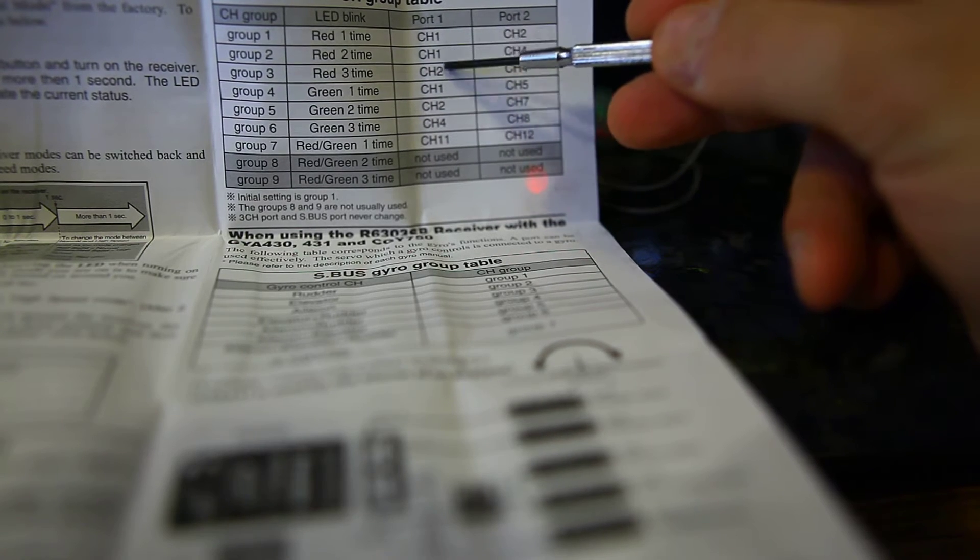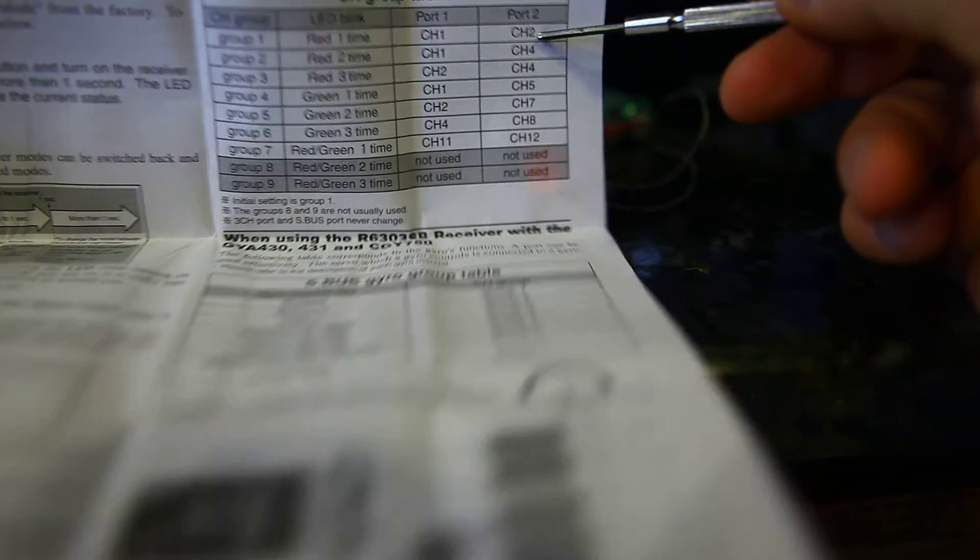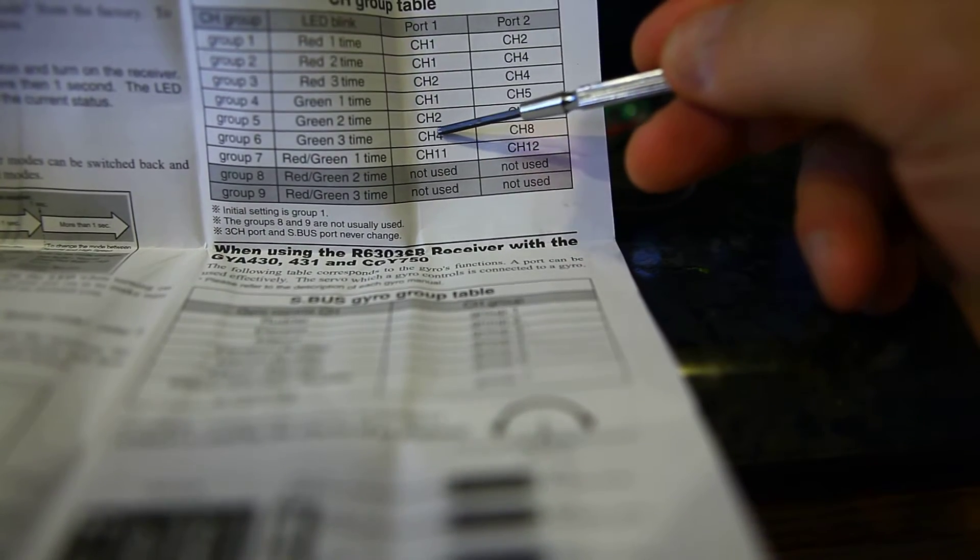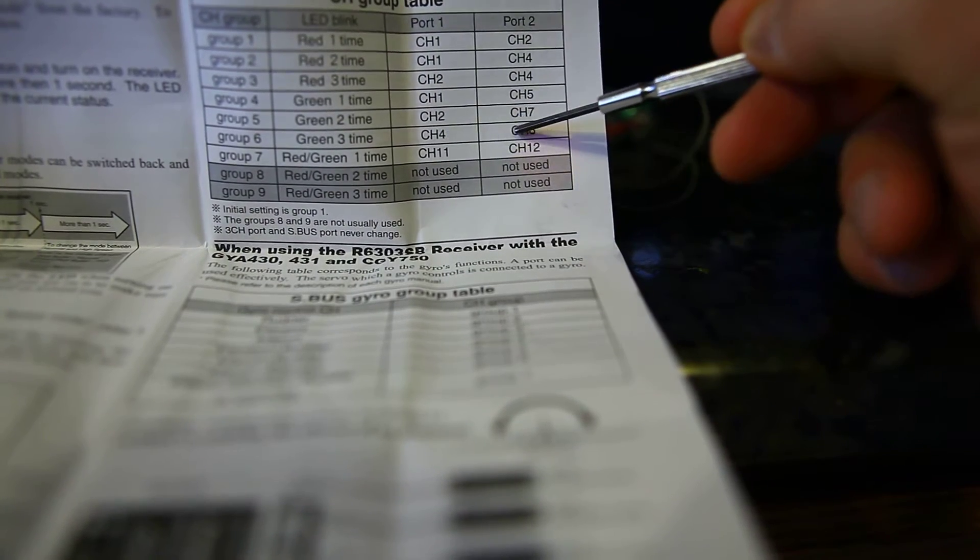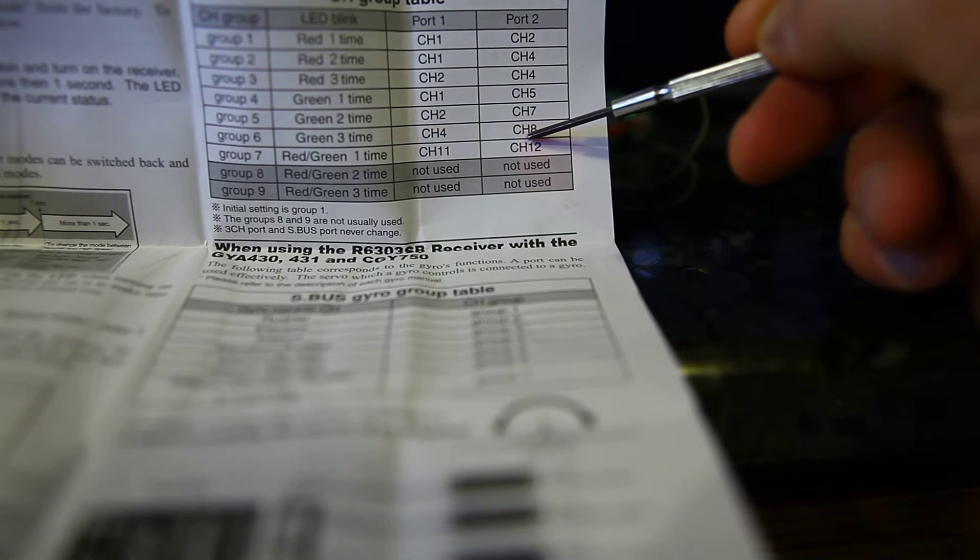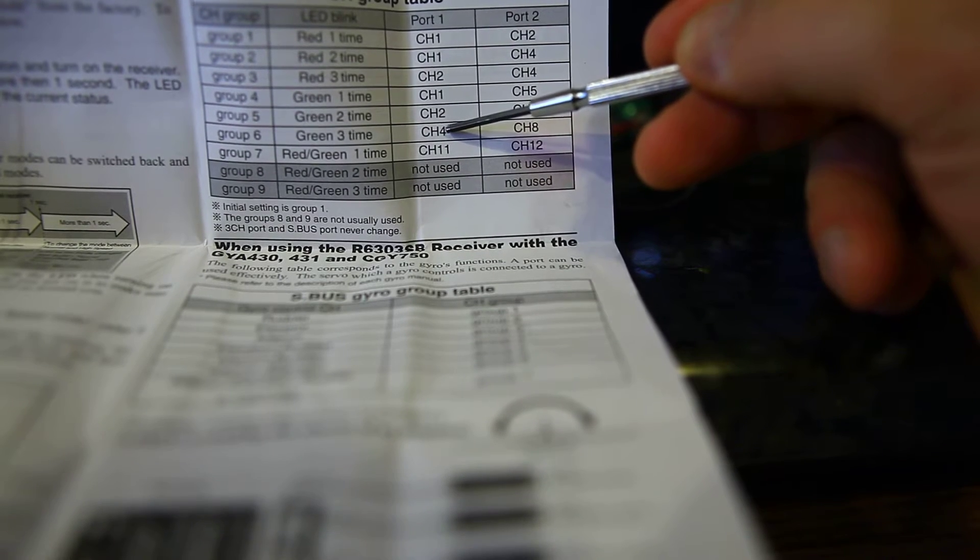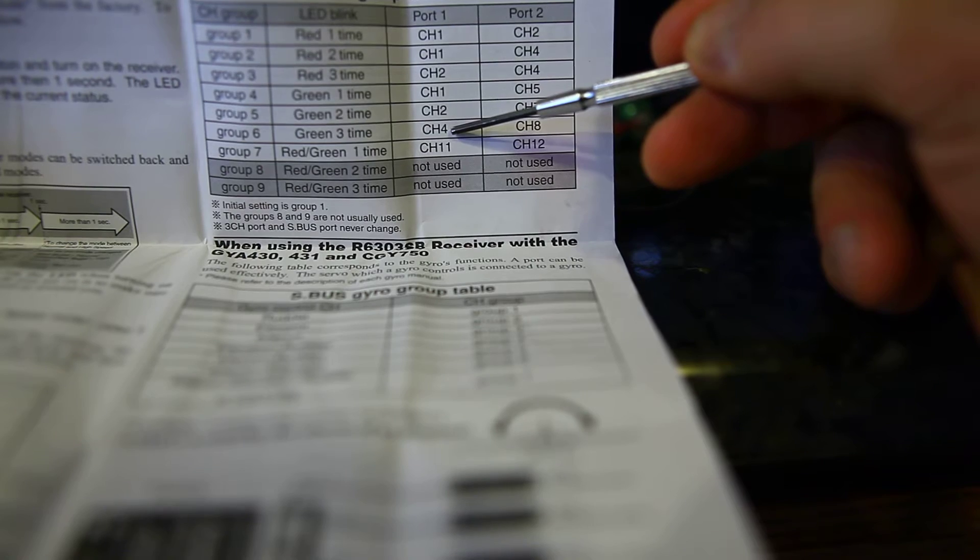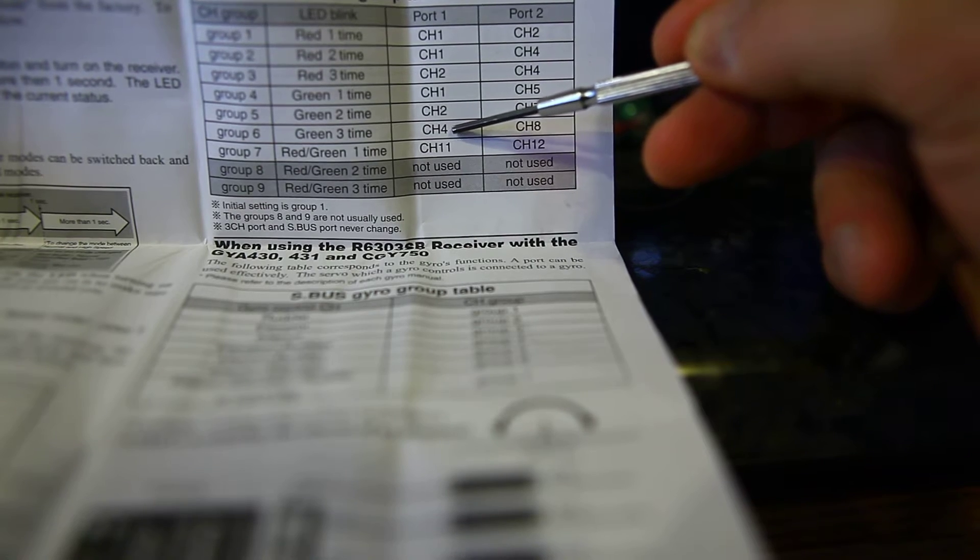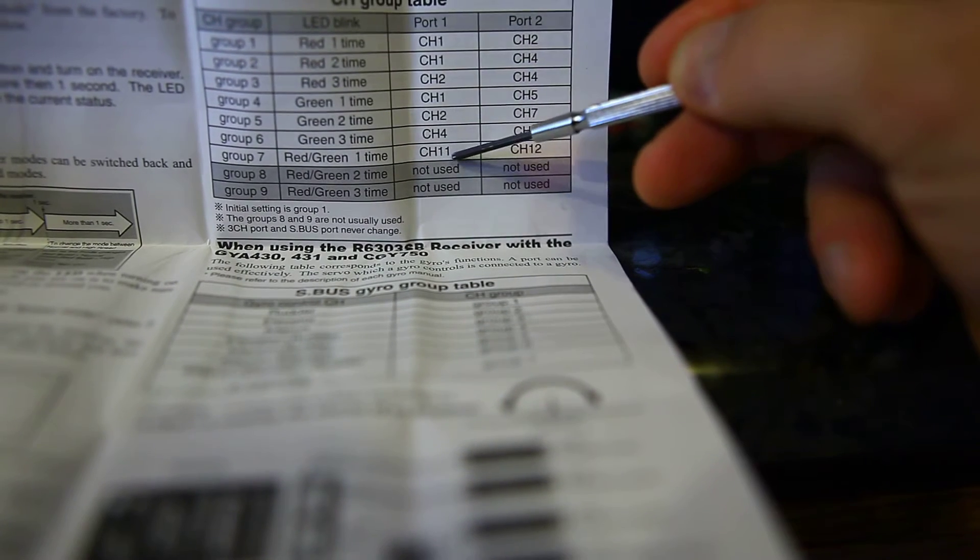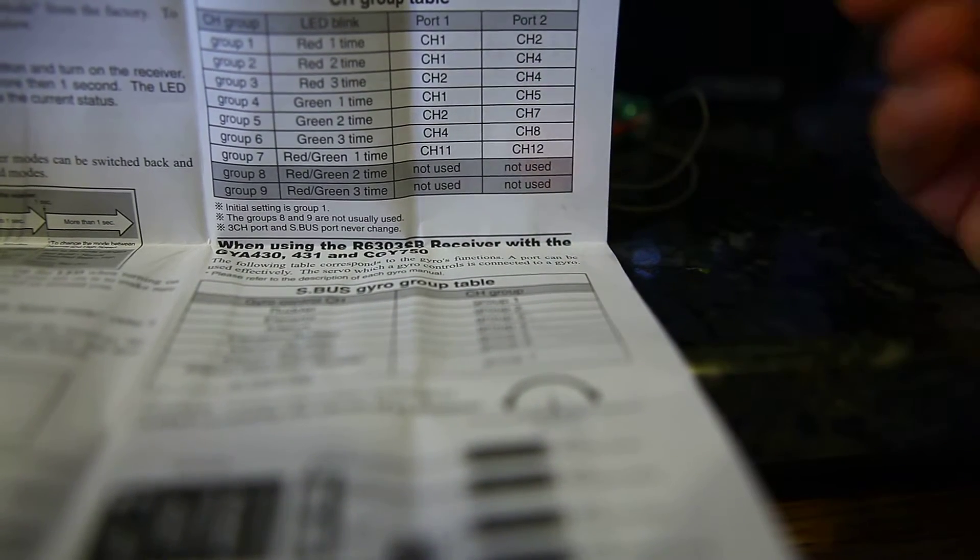I couldn't use 1 through 4, so the combinations here didn't work for me. Like channel 8 worked well because there was nothing assigned to that, but channel 4 wasn't because that's my throttle or my elevator. So that didn't work. I used channel 11 and channel 12, and let me show you how to get to that.